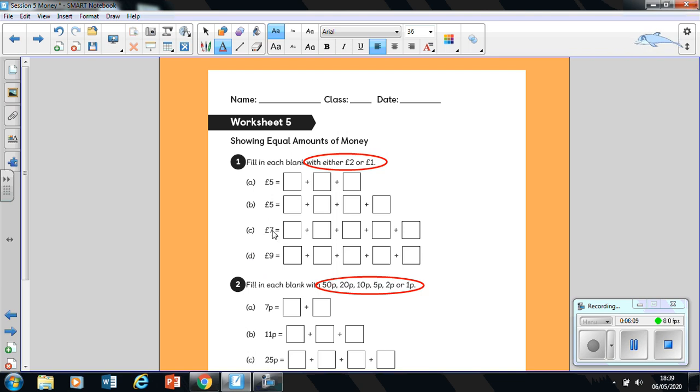Making up seven pounds. Again, remembering that each box represents a coin, which can only be two pounds or one pound. And the same for question D.